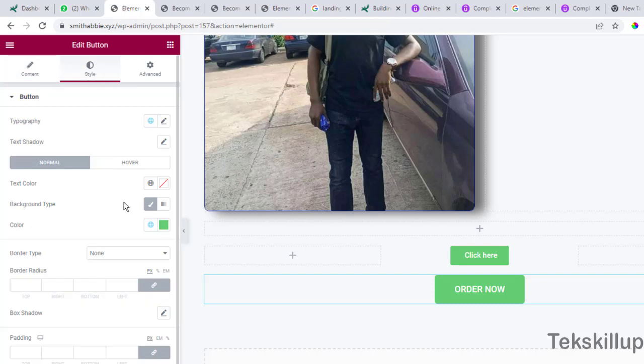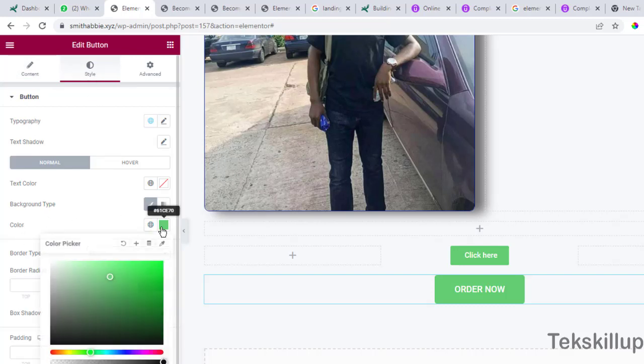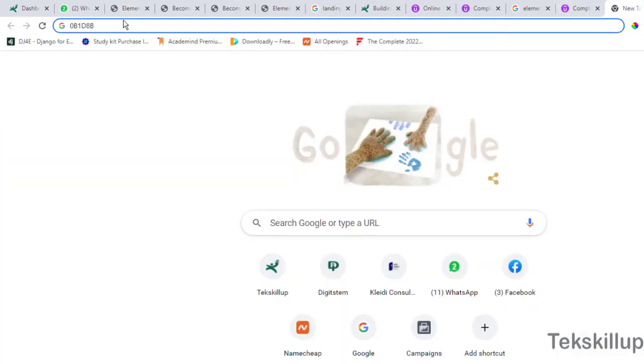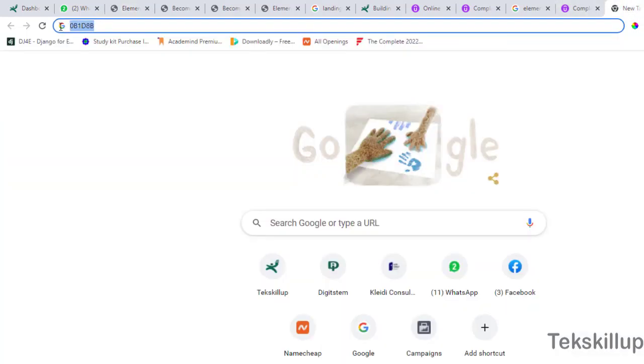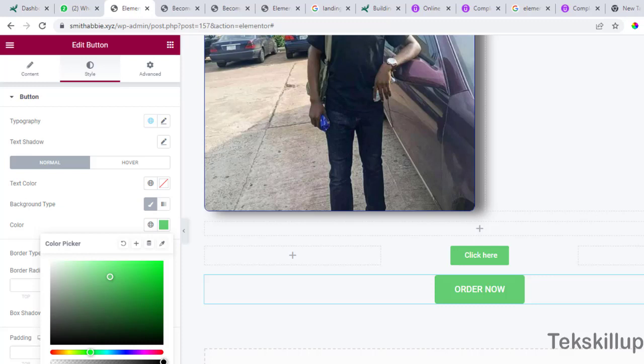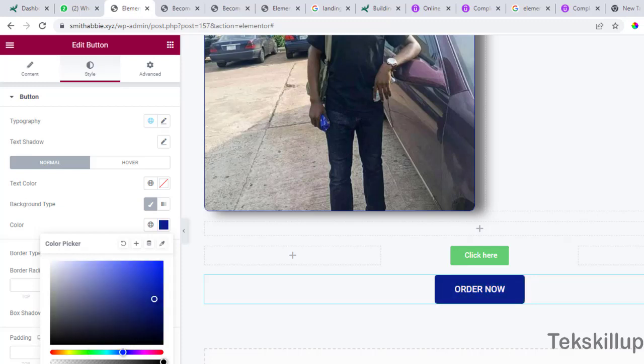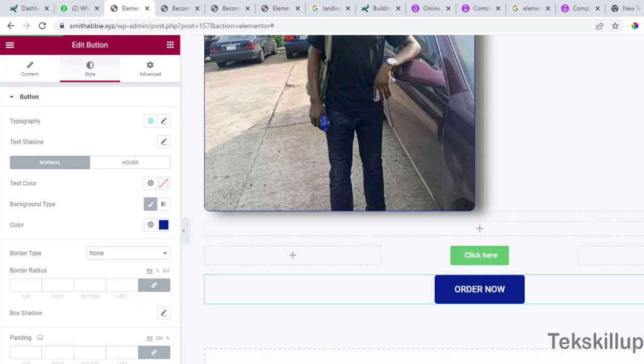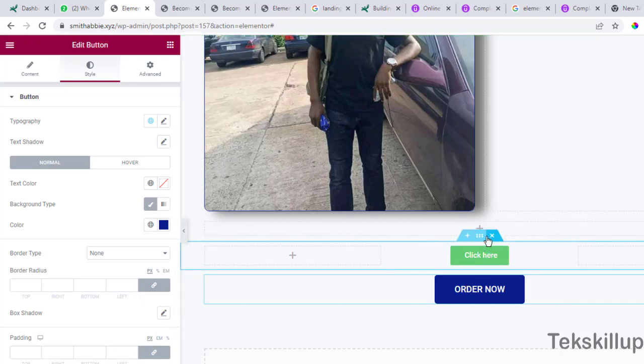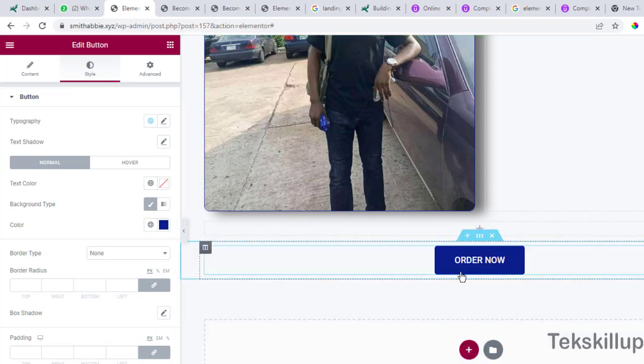Now go to your styles. In your styles here, this is where you can change the color of your button. Remember we picked a color here called blue color, you can pick it here and then you place it here. So this is your color. Now click on update.